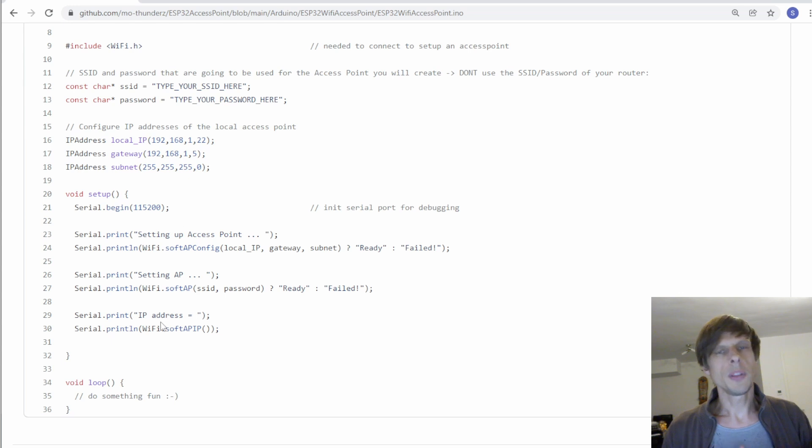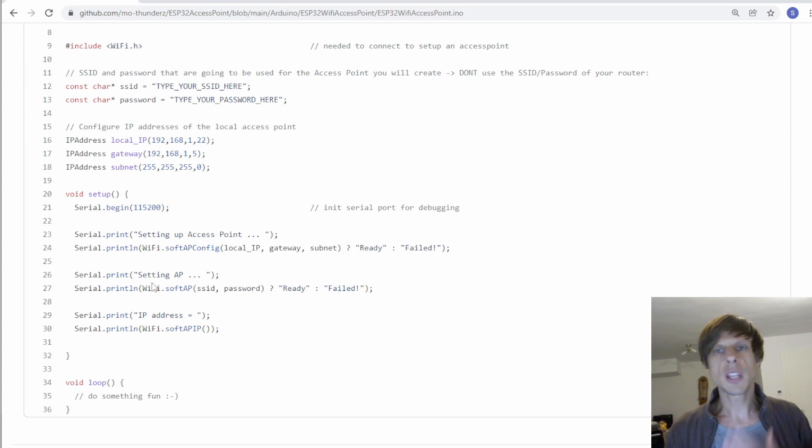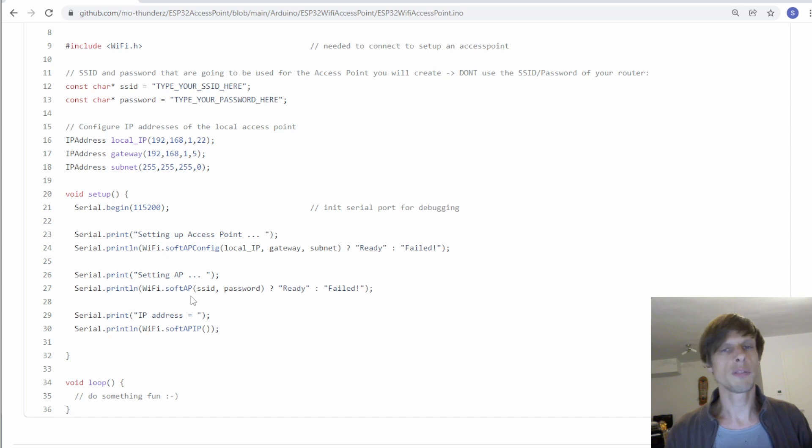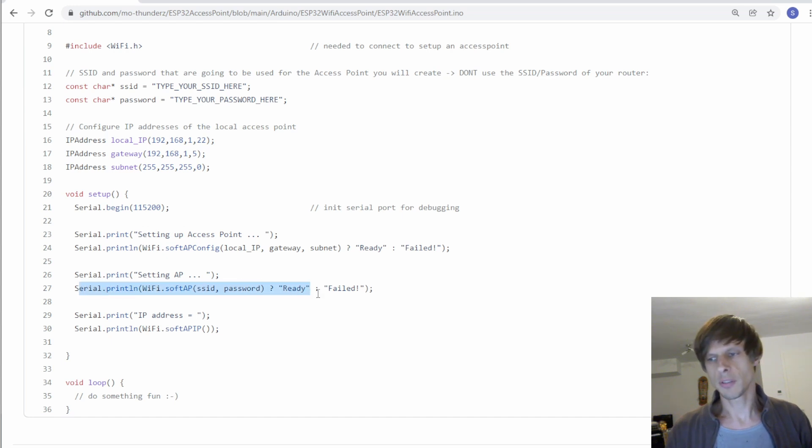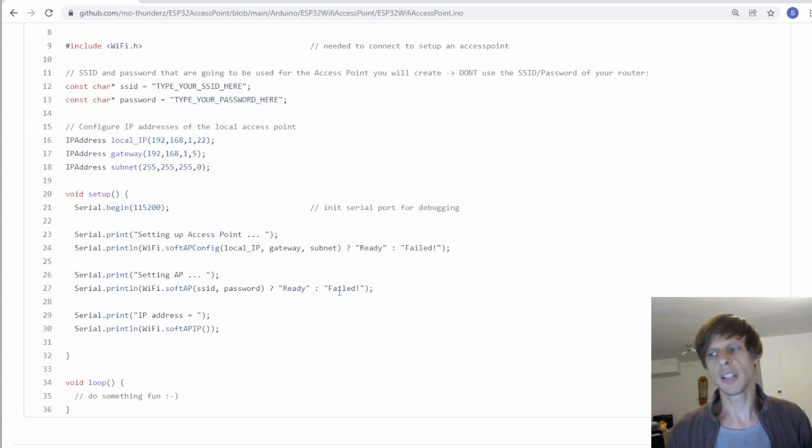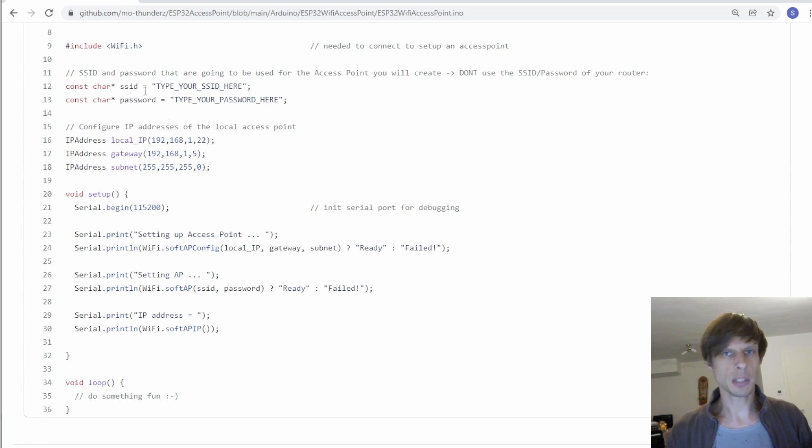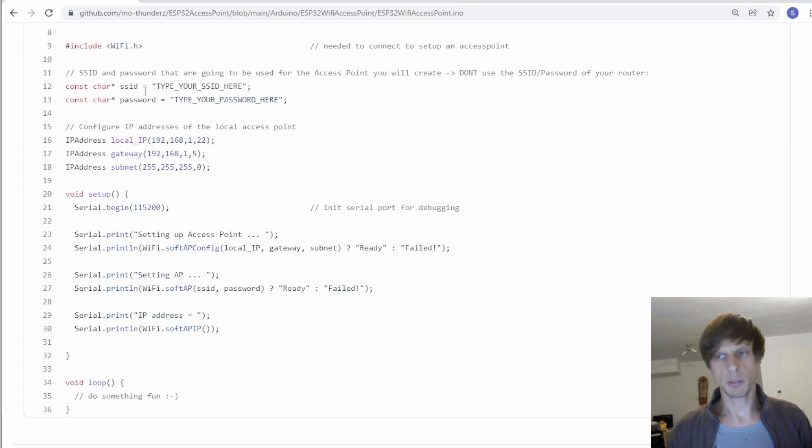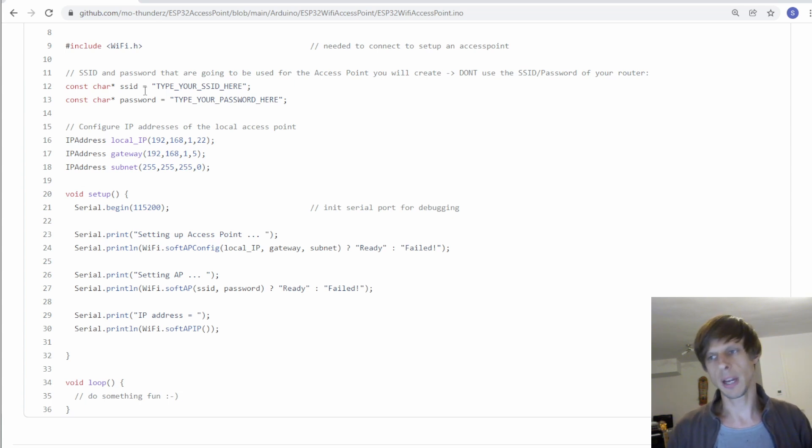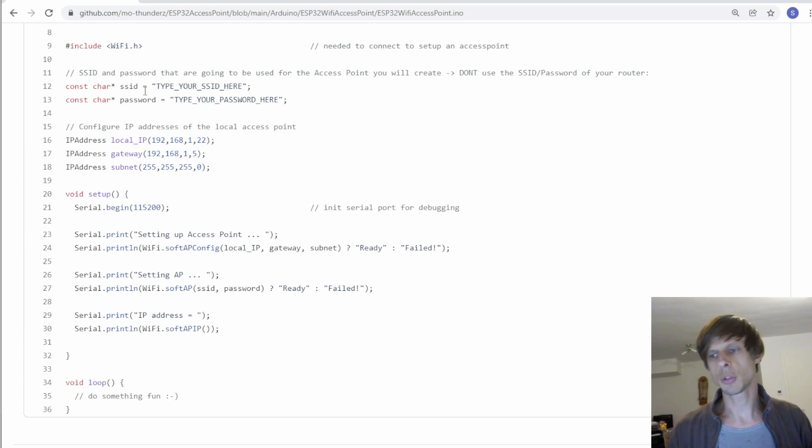Okay, there's one thing I'd like to note here and that is if you use characters that are not supported by the soft access point function then this function over here will fail. And it will then say failed when you run the code. So my recommendation would be to keep the SSID and password very simple when you're debugging. And only when everything's working and you're happy with the code then make it more complex and make sure that softAP is still running.